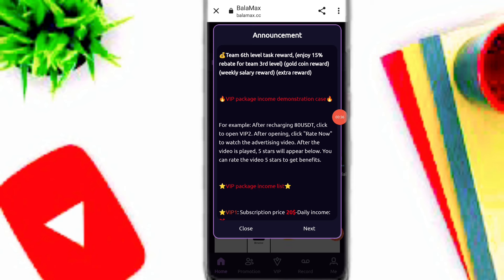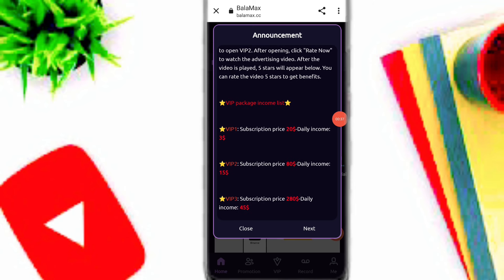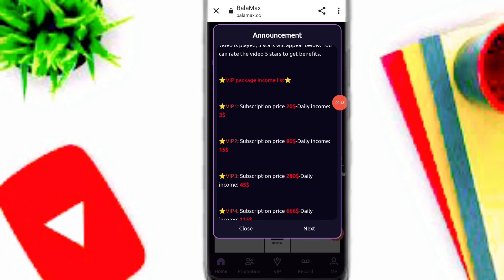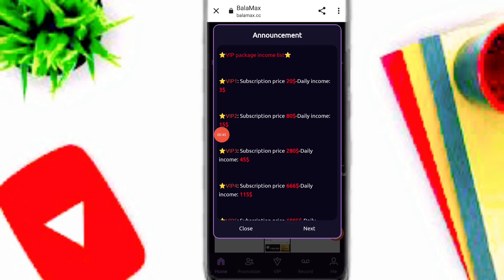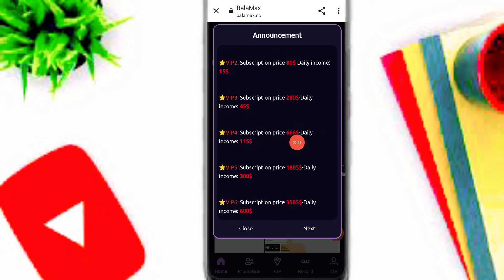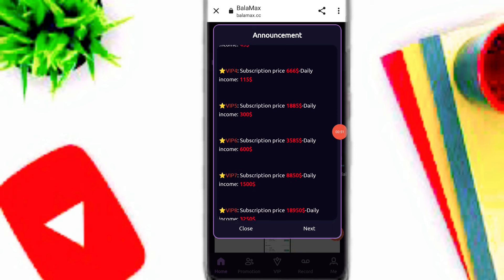Here you can see the VIP package income list on this platform. If you recharge 20 USDT, your daily income is $3. If you deposit 80, you will get $15 per day. If you deposit 280, you will get $45 per day. If you deposit 666, you will get $115 per day. Here you can see all of the VIP profit on this platform.